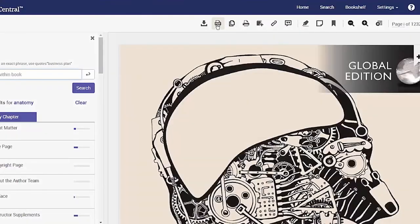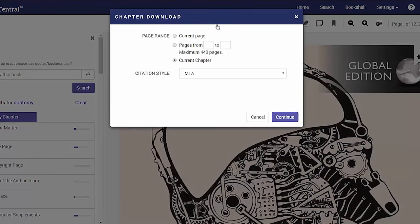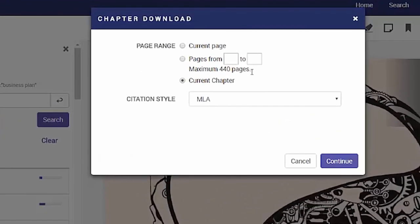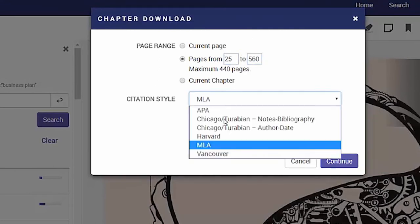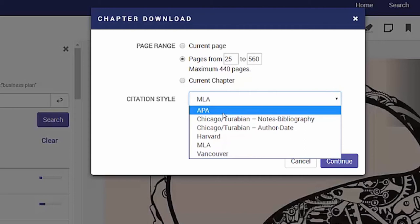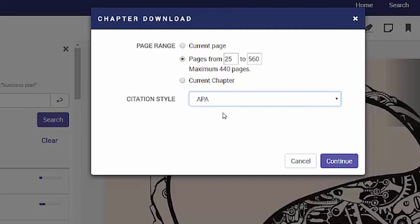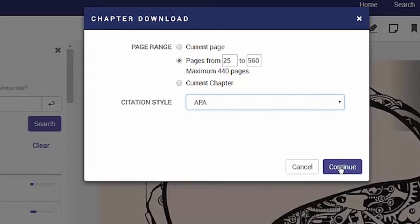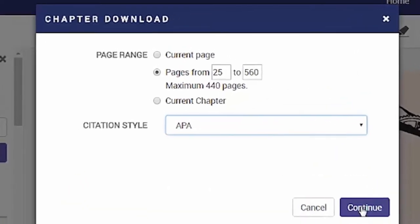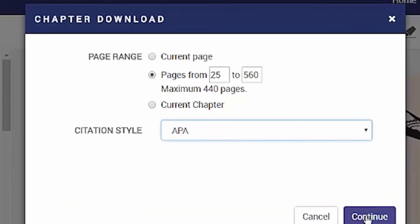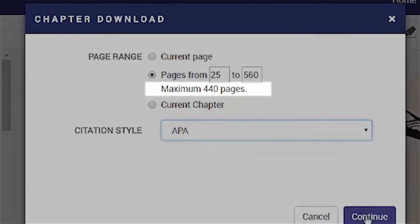From within the reader you can also download specific pages to PDF. Specify the pages you wish to create into a PDF and choose your preferred citation format. Always check the reference against the university's guide for your style, available on the library's website. Note that you are reminded of your daily maximum directly beneath where you specify the pages.